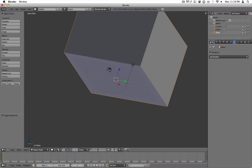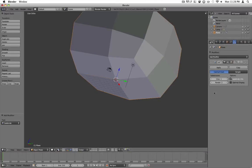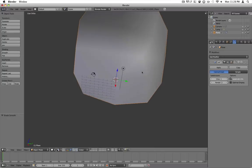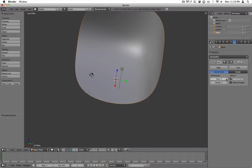So what you want to go ahead and do, go to modifiers tab, add modifier, subdivide. And set it to smooth over here. Change the view and render to about 5.